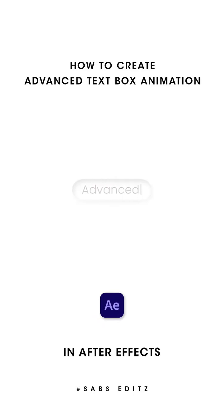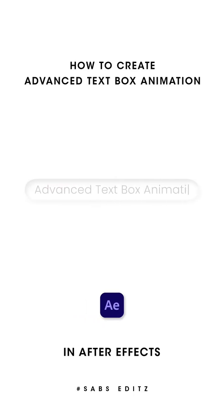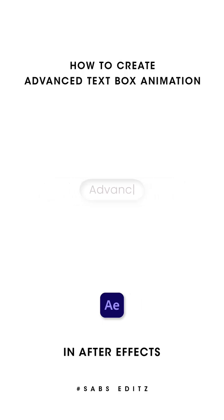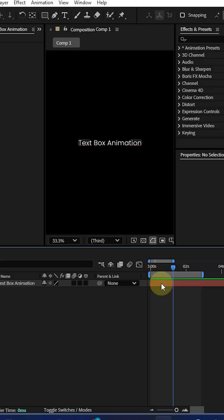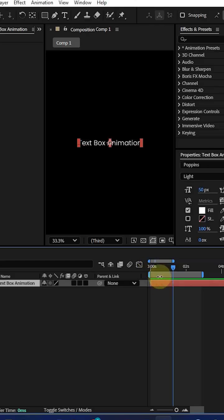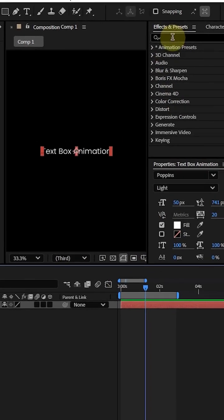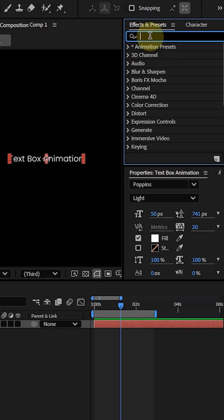Hey guys, in this tutorial we're going to see how to make the advanced text box animation in After Effects. Let's see how to make this. So let's take a text box text layer and go to the effect and preset panel.